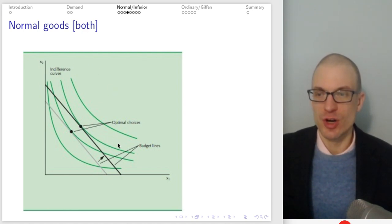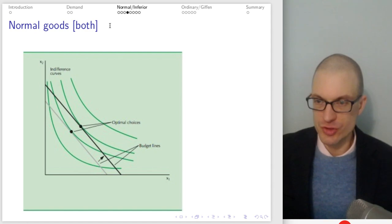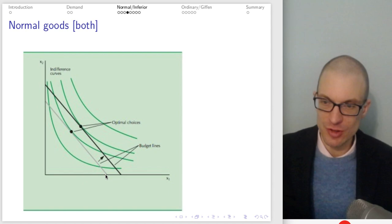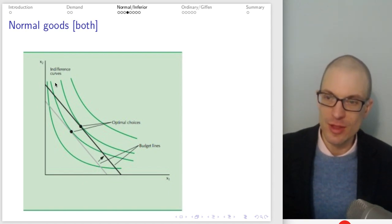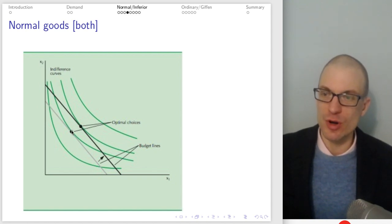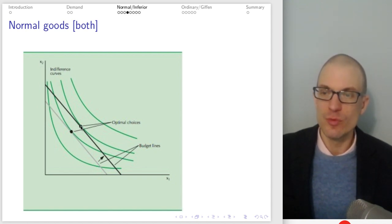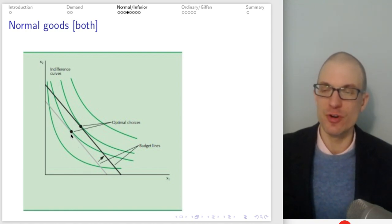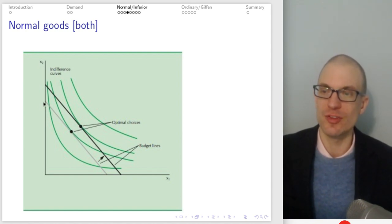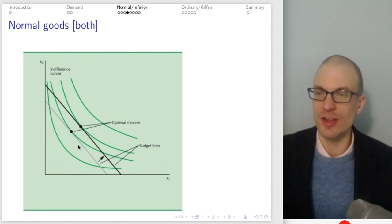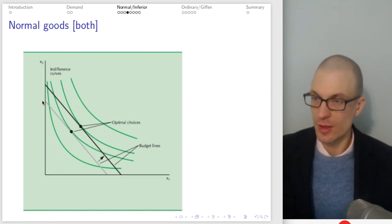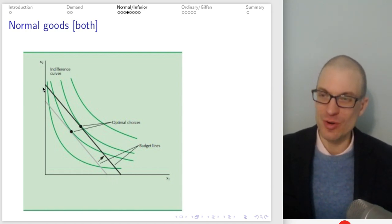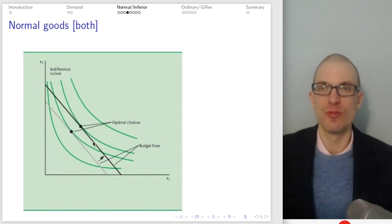Here with indifference curves is what's happening when both goods are normal. We have a collection of indifference curves and our budget constraint. The original budget constraint is in gray; the new budget constraint is in black. Originally we were consuming one bundle; our income rose, and we ended up buying more of good X and more of good Y. The endpoints shift — it's M over P2 and M over P1 — and as M rises, the budget constraint shifts out. My income rose and I ended up buying more of both goods.